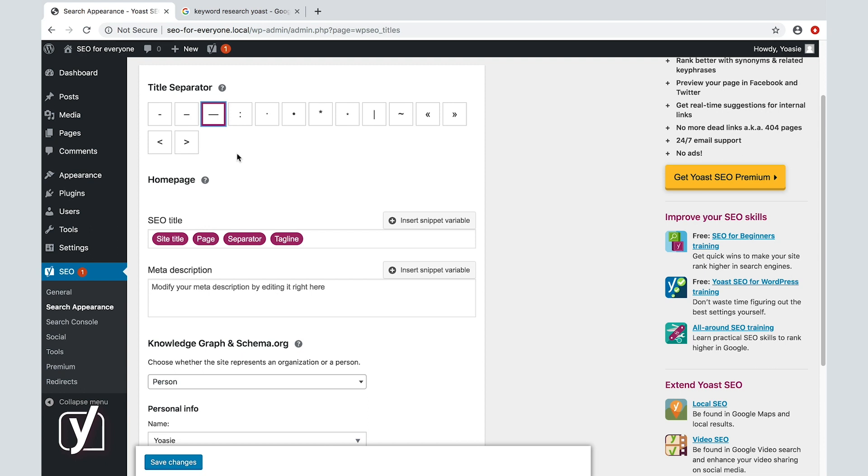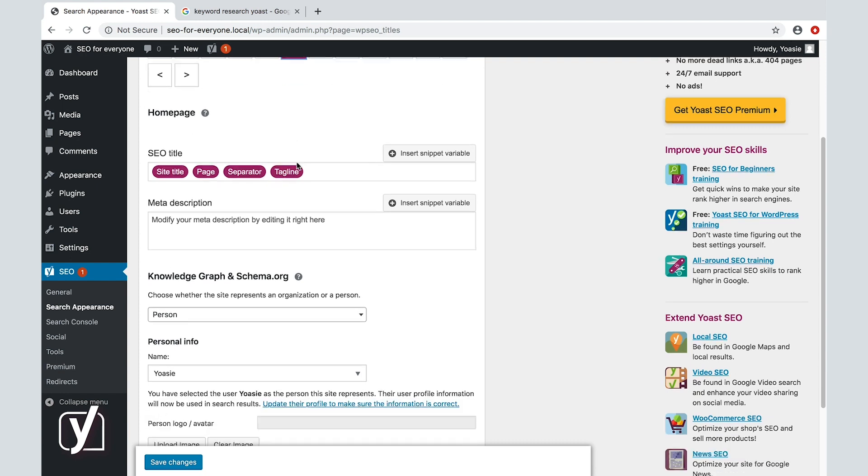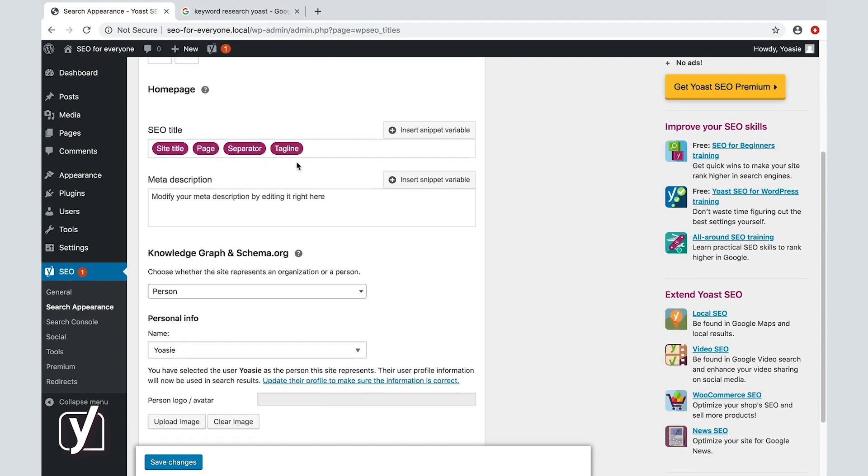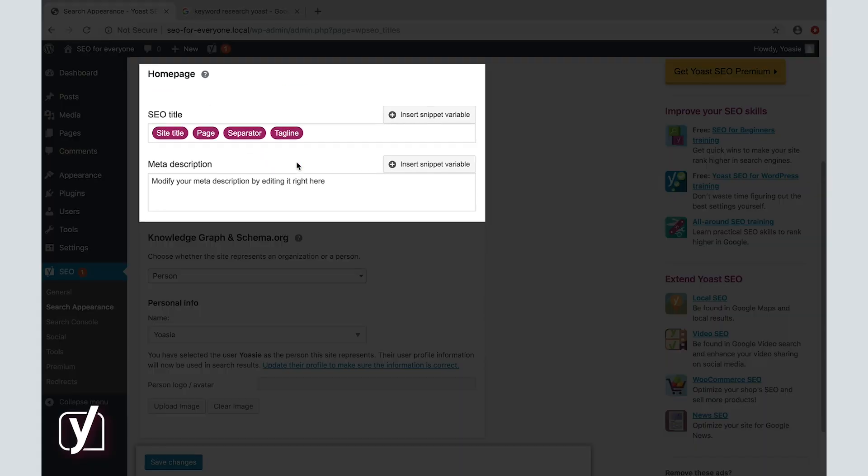So we usually recommend picking a shorter one, like dots or a pipe. The problem that we have with a pipe is that it looks too much like the letter L. Now, let's move on to the second section called homepage. What can we do here?